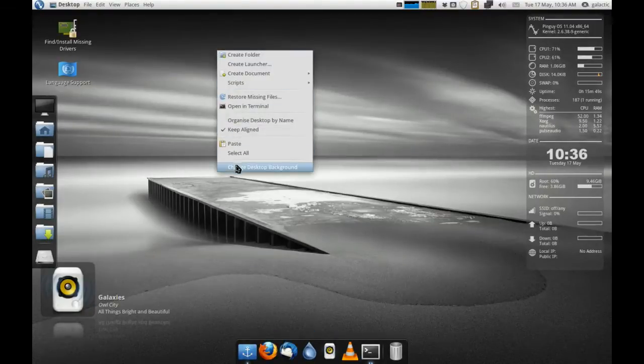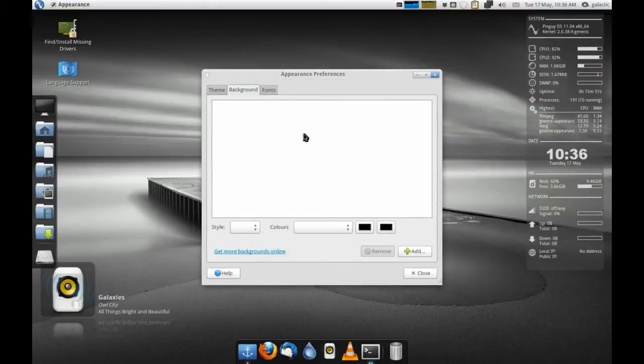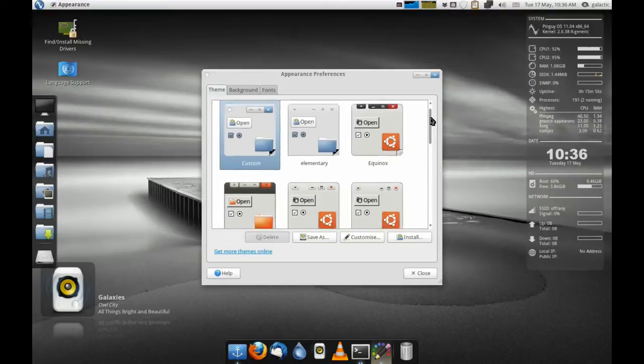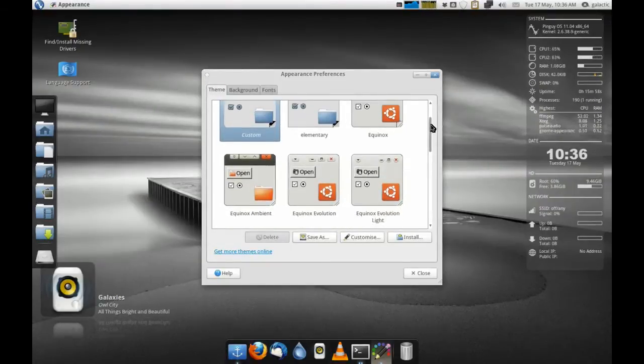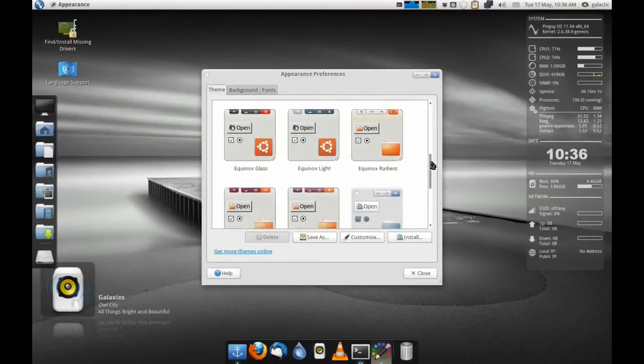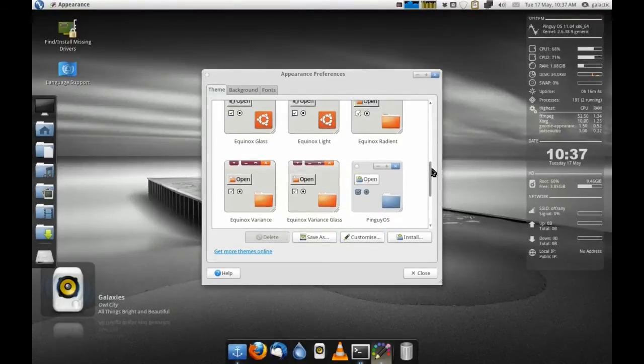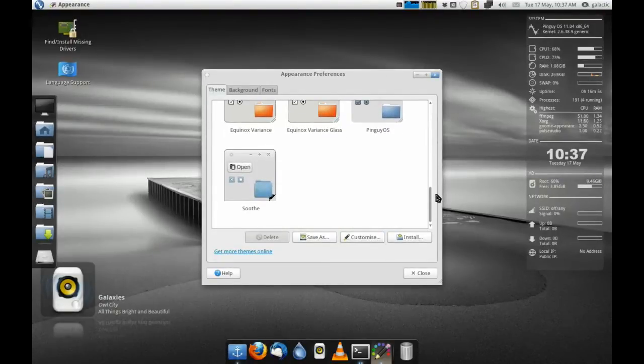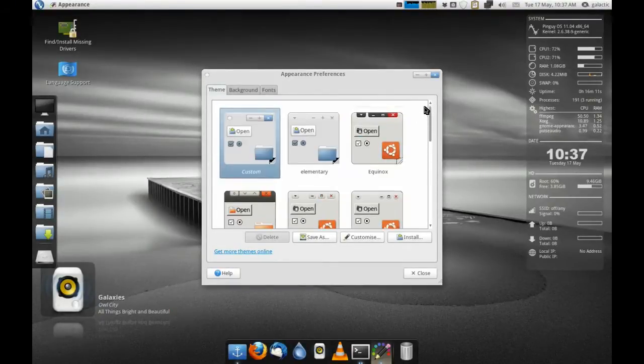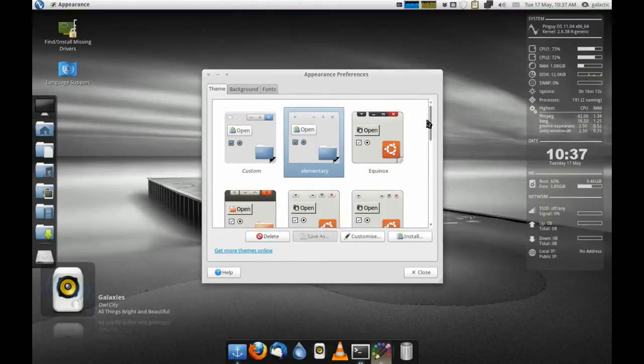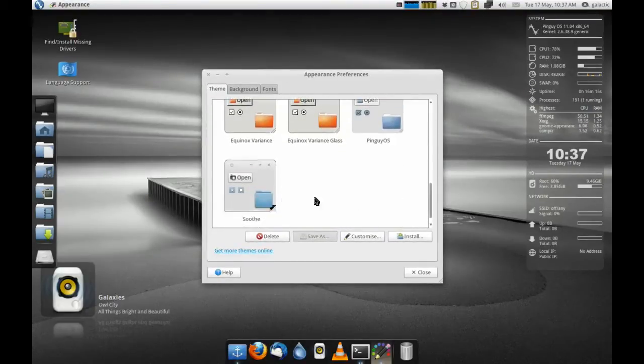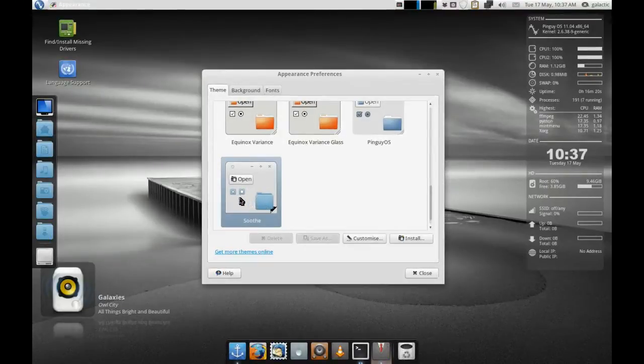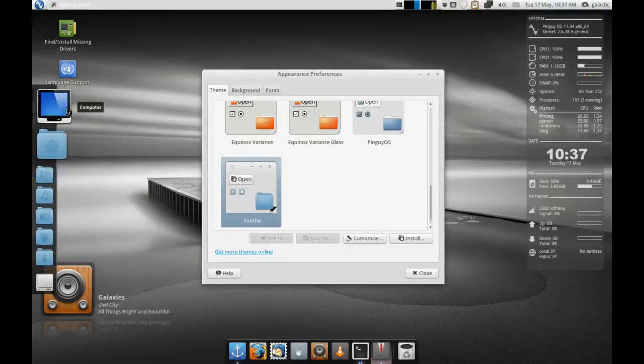First of all, look and feel as always. PingGuy OS just uses the best themes available. They bundle a bunch in their distribution. We've got all of the Equinox themes, all the Fenza icon sets, the Radiance, the Equinox Radiance theme, quite a few Elementary themes, and of course the PingGuy OS custom theme which is by default. We also have a nice Soothe one here which sports all of the Fenza Cupertino icon sets.